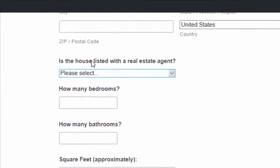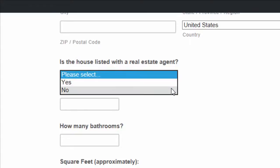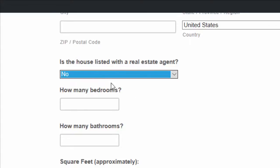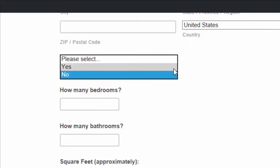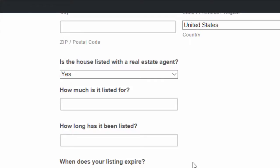If you click no, you just move on to the next question, how many bedrooms and bathrooms? But if you click yes, more questions appear. How much is it listed for? How long has it been listed? When does your listing expire? So it automatically adapts to the person's responses, which is kind of what you would do if you talk to them on the phone, right? If they say no, you just go on. But if they say yes, then you need more information about that.